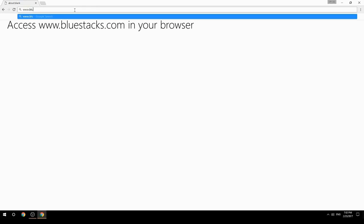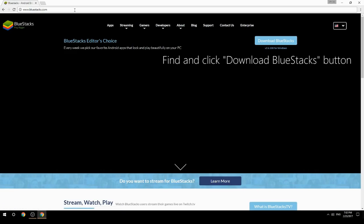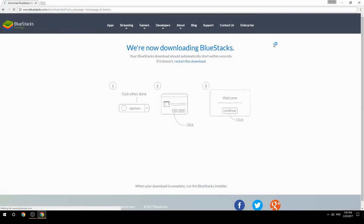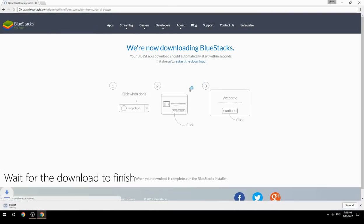Access www.bluestacks.com in your browser, find and click the Download BlueStacks button, then wait for the download to finish.